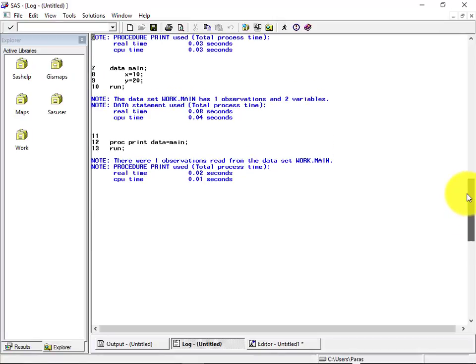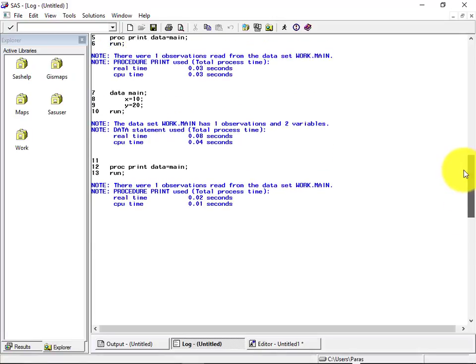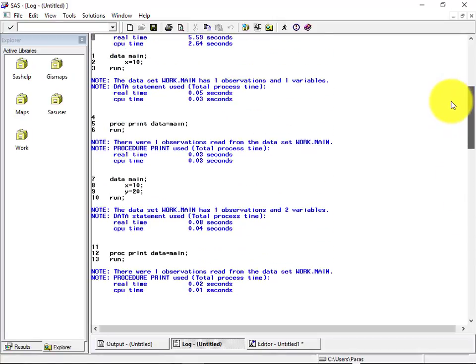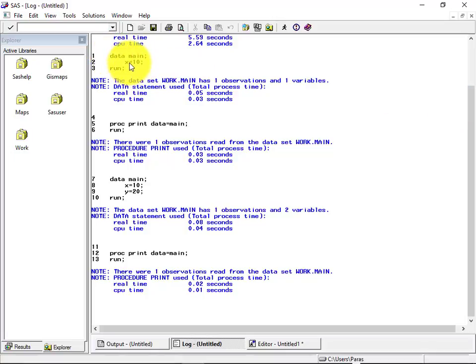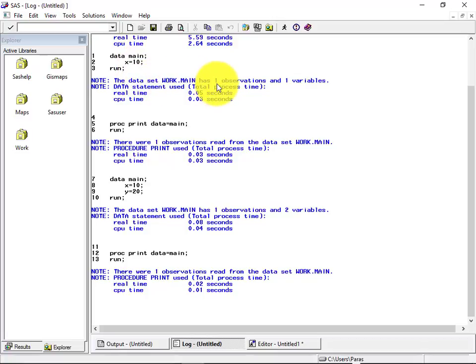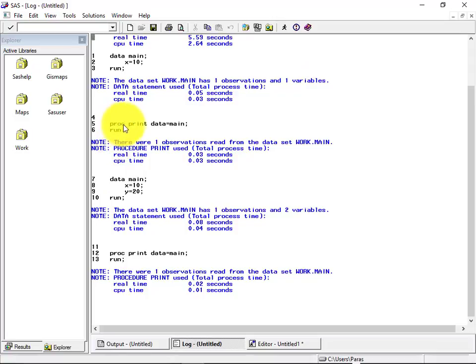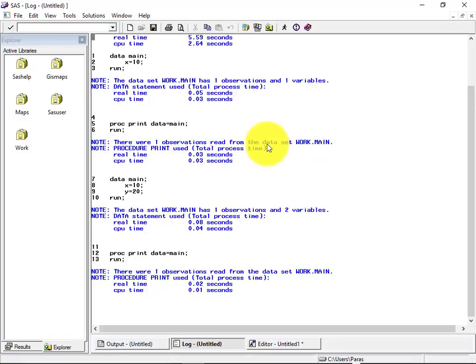There were two executions. So we'll see the log of both the executions. So the first execution was data mean X is equal to 10. Over here, the log says the data set work dot mean has one observation and one variable. So with the print procedure, proc print data equal to main, it says there were one observations read from the data set work dot mean.